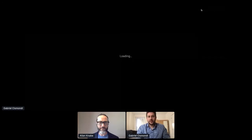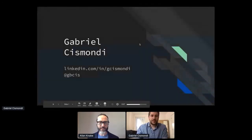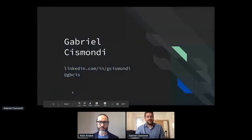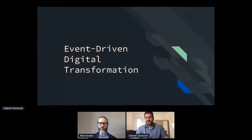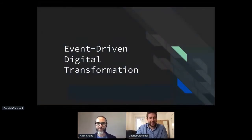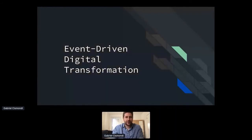All right, great. So you're here to talk to us today about event driven digital transformation. So, let's crack on with that. If you want to start to share your screen. You should now see it. Yes, I'll leave you to it.